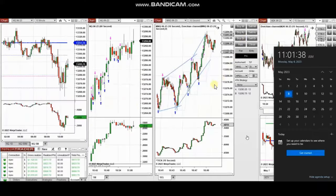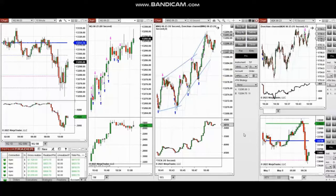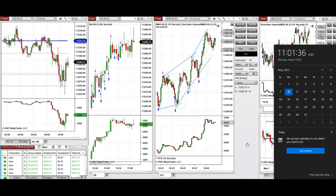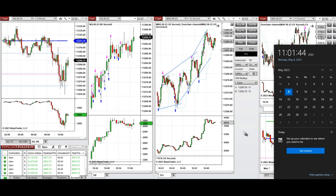The next few trades are those I have taken at the beginning of the New York market session. The video with explanation was sent to students yesterday, so I'm going to replay it here for you. Hello all traders, I'd like to share with you a few trades that I have taken today on Monday, 8th of May 2023.